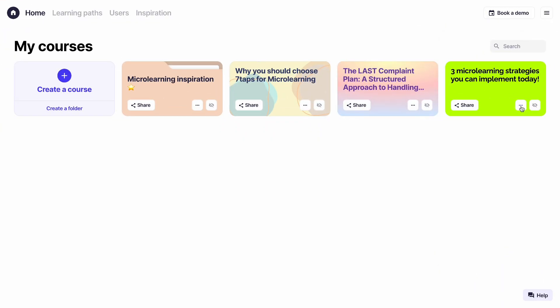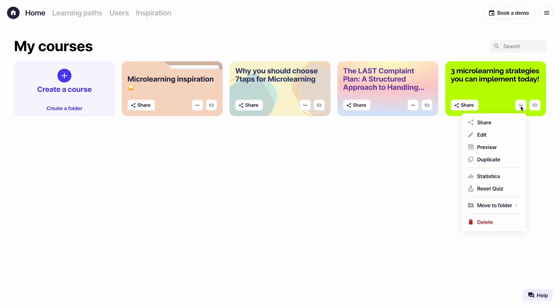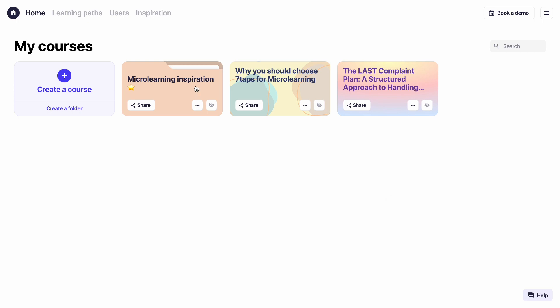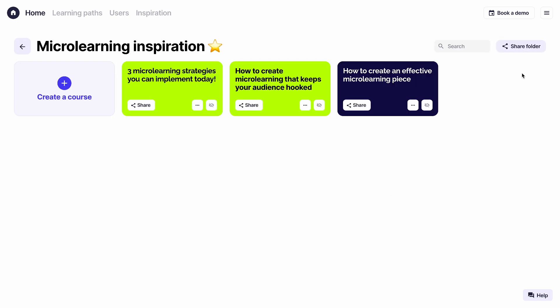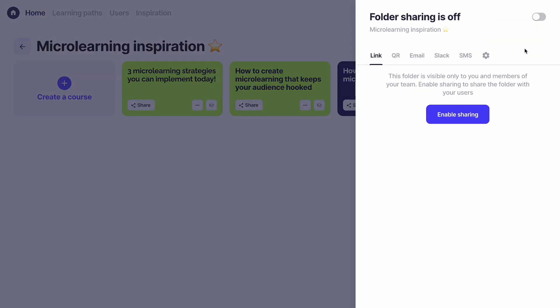Another thing you can do is share a folder of courses instead of each one individually. Just put them in a folder and share it with your learners as a microlearning library.